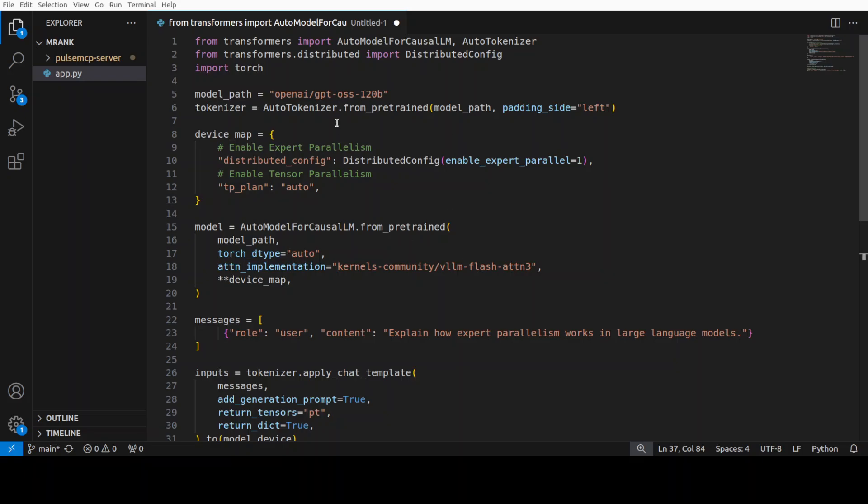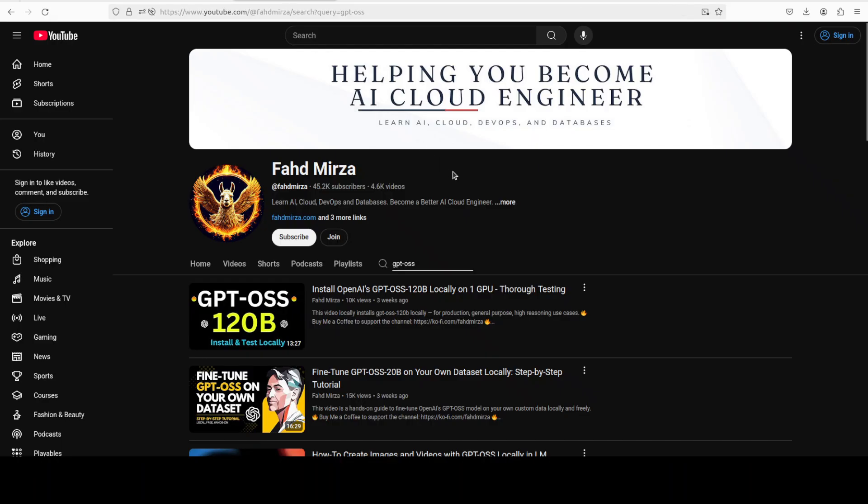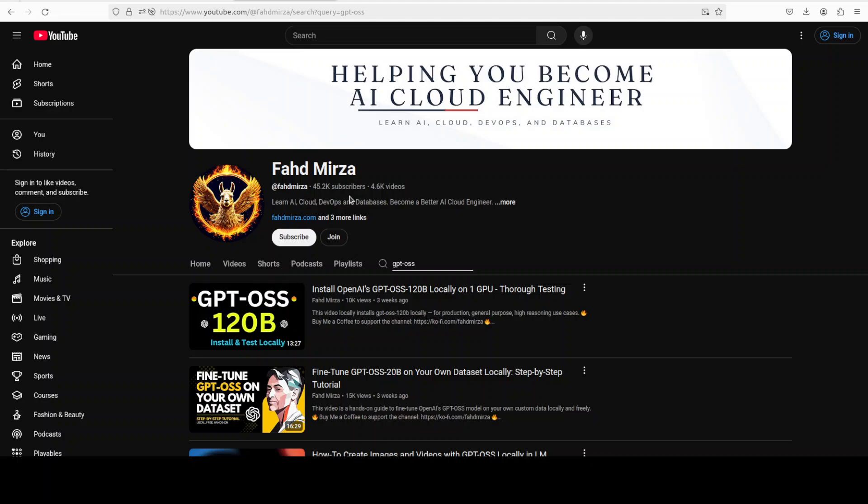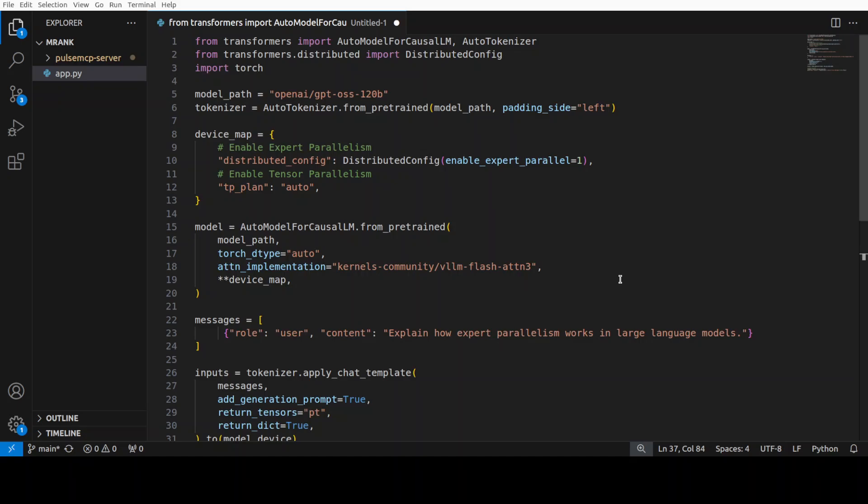So this model has 120 billion parameters. Now here's a surprising part: just like I showed you in this video, we can run this model on a single H100 GPU thanks to MXFP4 quantization. But just because it does fit onto there, we cannot stop there because we have to scale it. That is where this expert parallelism comes into play.